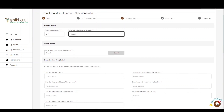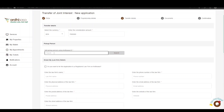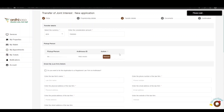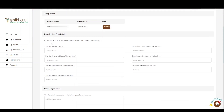The next part is the Pickup Person Details — this is the person who will pick up the title after the transfer has taken place. Enter the Ardhisasa ID of the individual, click Search, and the details will be listed below. Then proceed to the Law Firm Details, where you will provide details of the law firm you are acting under.